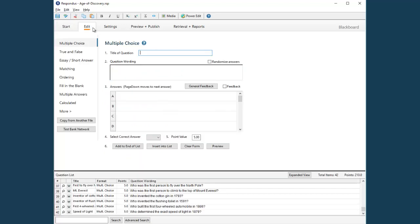This is the Edit menu in Respondus 4, which is where you create new questions or edit questions already in the file. The question types are listed along the left side of the screen, and for each question type there's a template for entering the question wording.